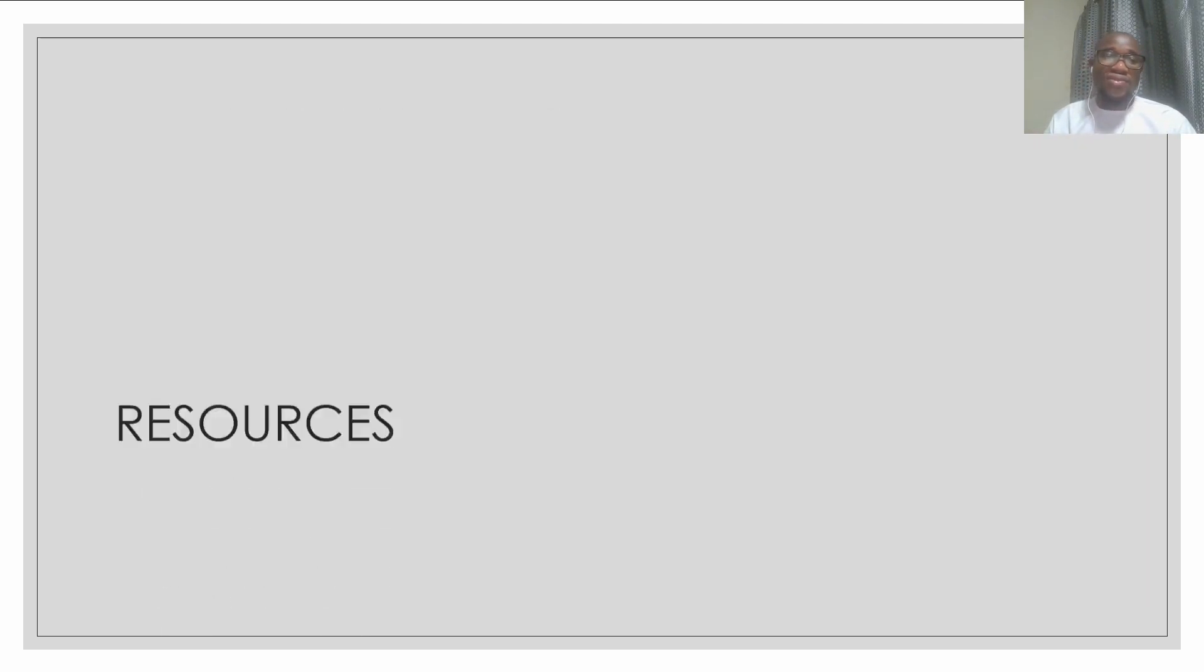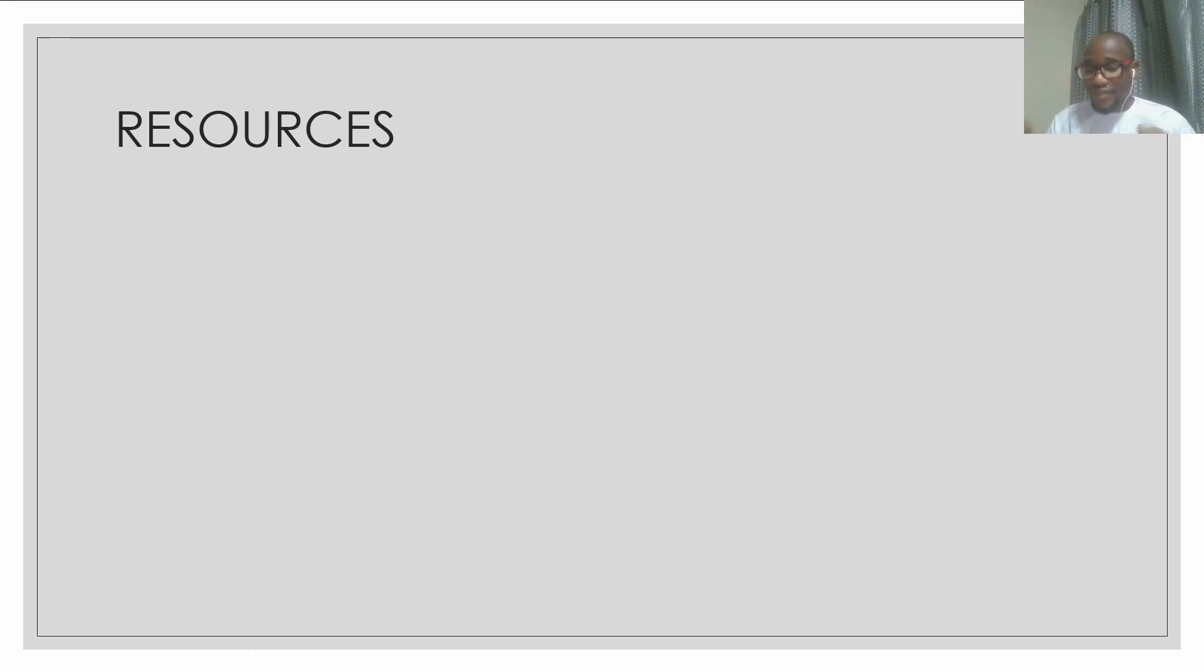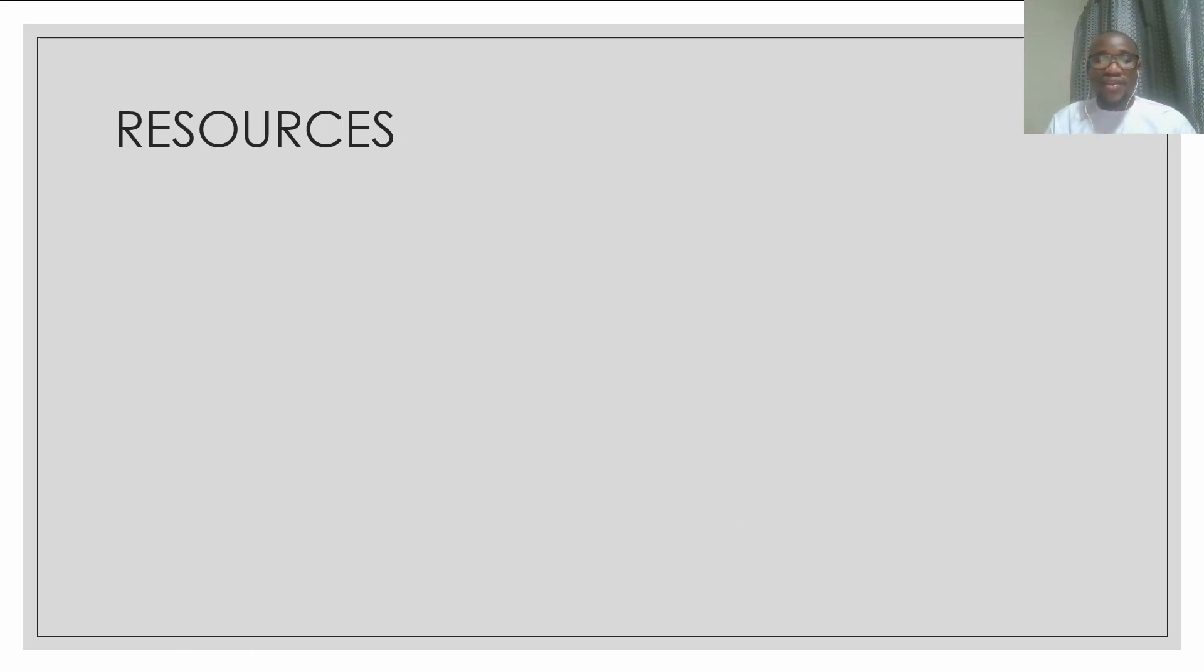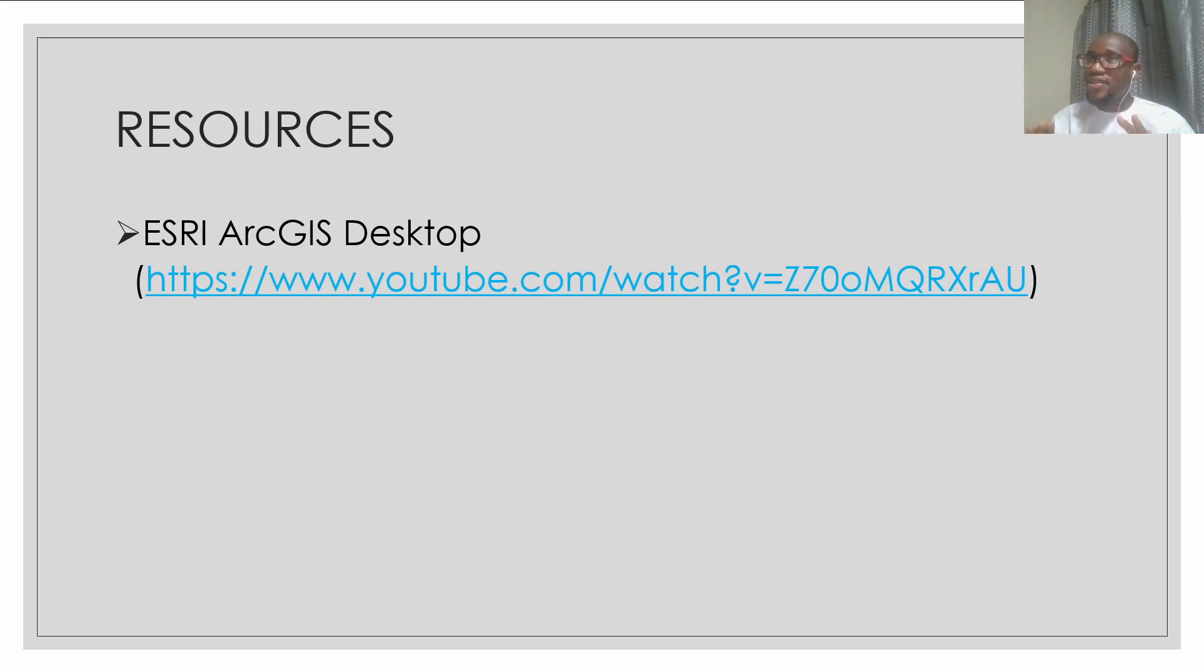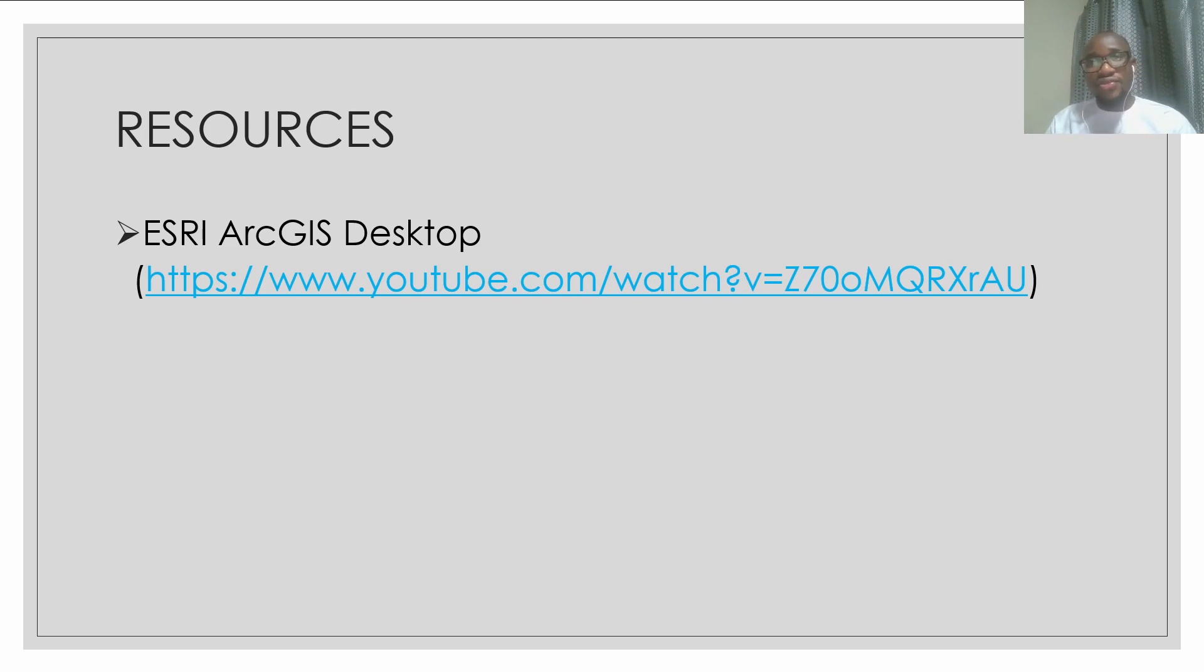So what are some of the resources that you need to execute this project? First of all, you need ESRI ArcGIS Desktop. ESRI ArcGIS Desktop is a proprietary software, meaning that you have to purchase the license to be able to use it. This software is really expensive.